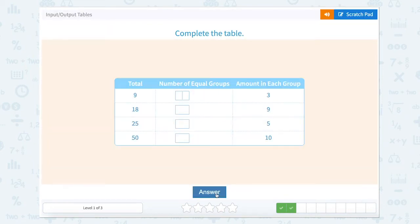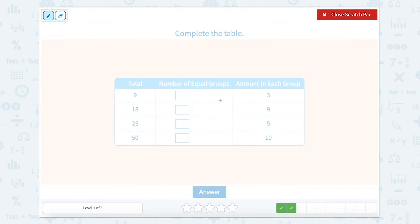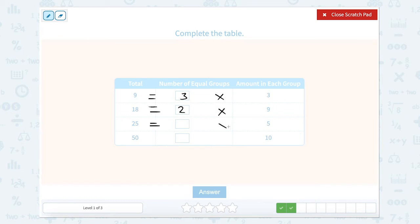Number of groups times the amount of each group equals our total. So 3 times what equals 9? That would be 3. This one: 9 times what equals 18? That would be 9 times 2 equals 18. 5 times how many equals 25? That would be 5. And 10 times what equals 50? That would be 5.